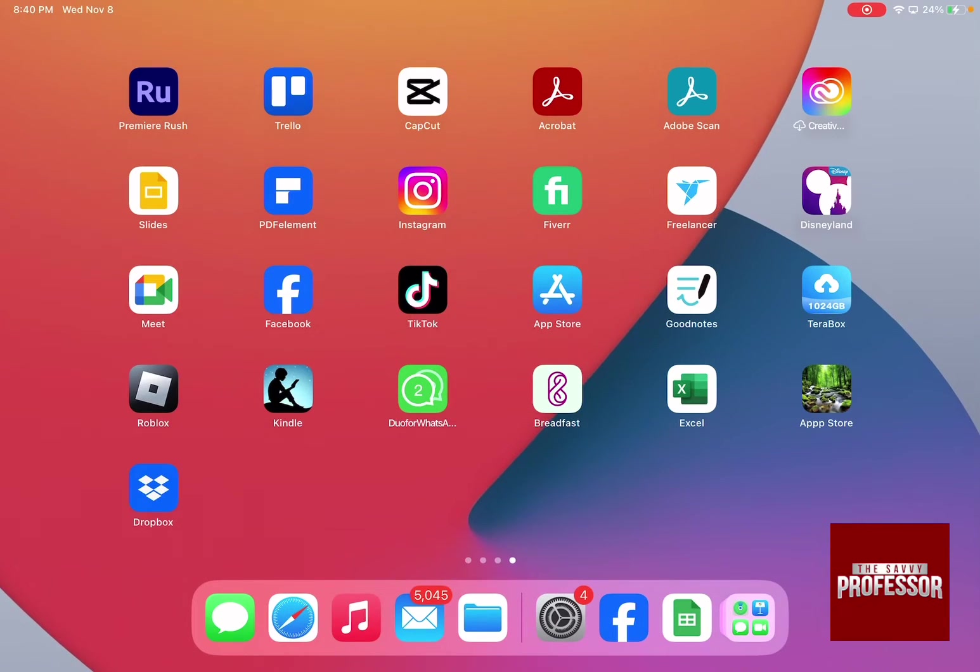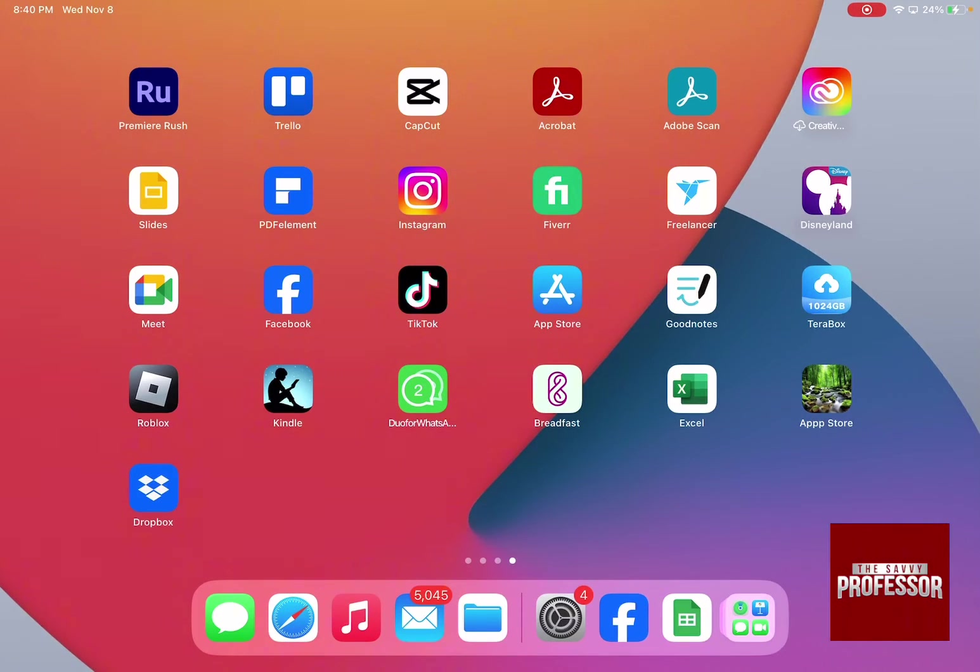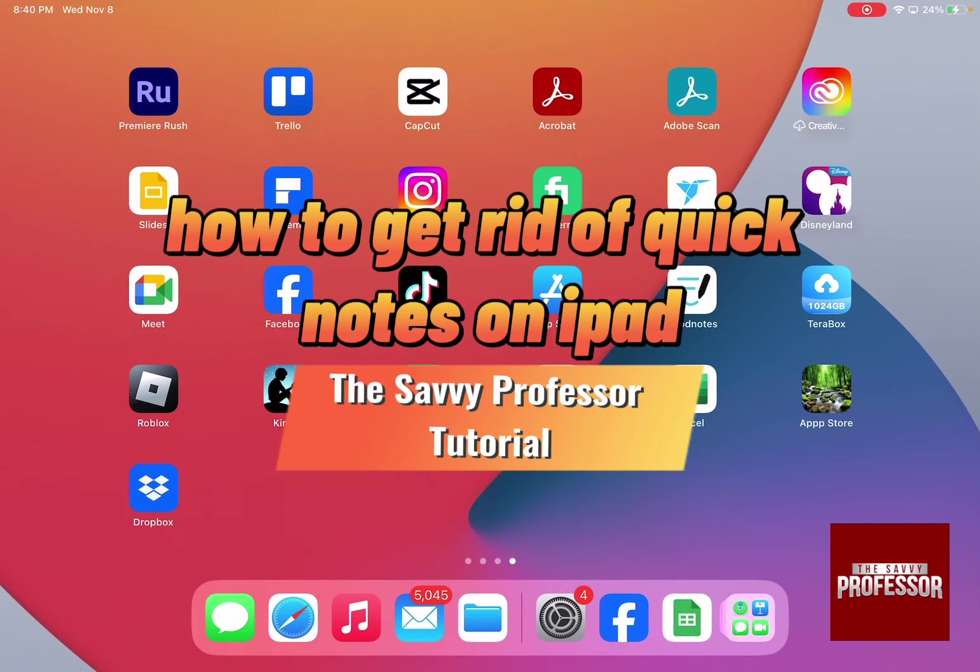Hi guys and welcome to the Savvy Professor. In today's tutorial I'm going to show you how to get rid of Quick Notes on iPad.